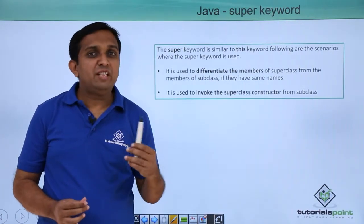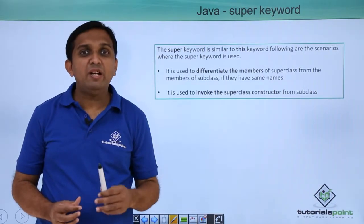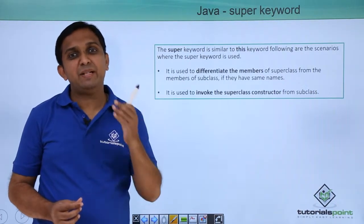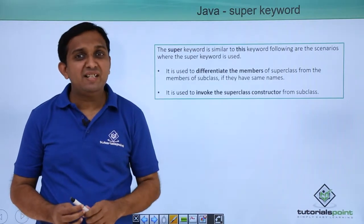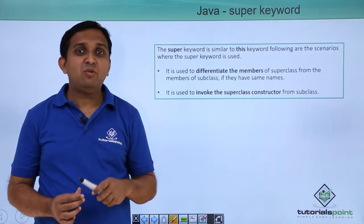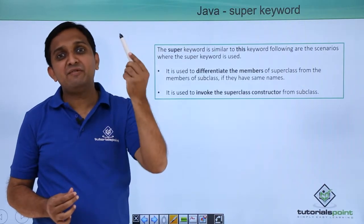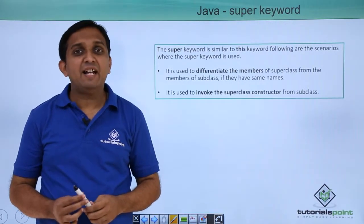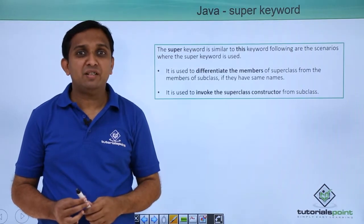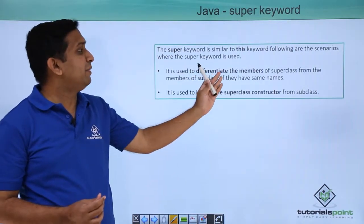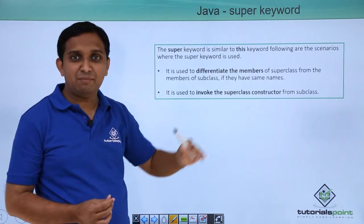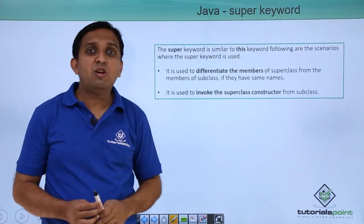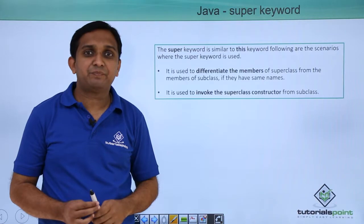Now you already know one keyword which is this keyword. We make use of this keyword to access the members or methods of the same class. In the same way, if I want to access the instance variables or methods of super class, then I will make use of super keyword. So super keyword can be used to differentiate between the members of super class and subclass, or it can be used to call the super class constructors.